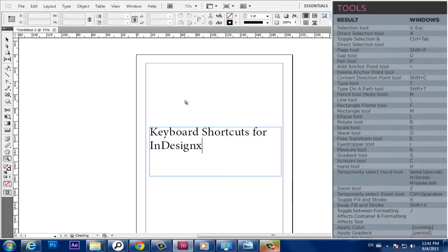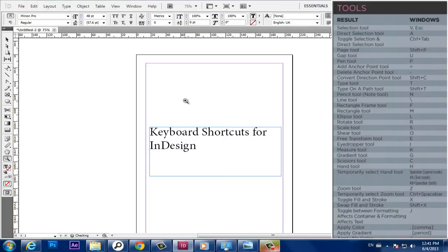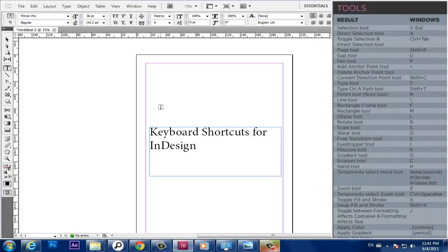Toggle Fill and Stroke, X. Swap Fill and Stroke, Shift plus X. Toggle between Formatting Effects Container and Formatting Effects Text, J. Apply Color, Comma.